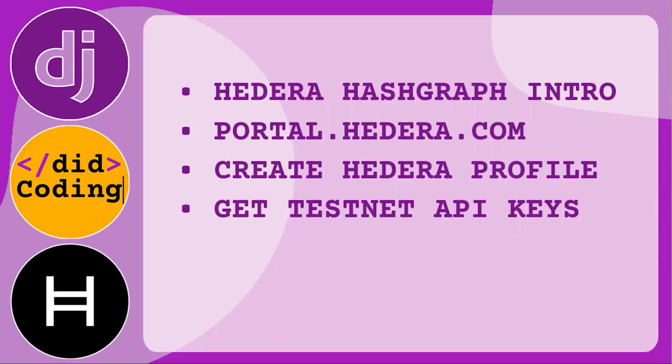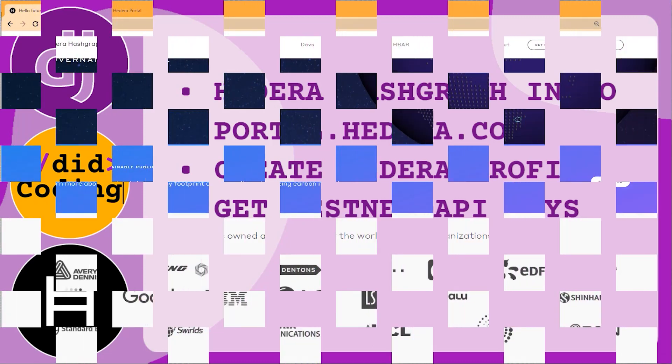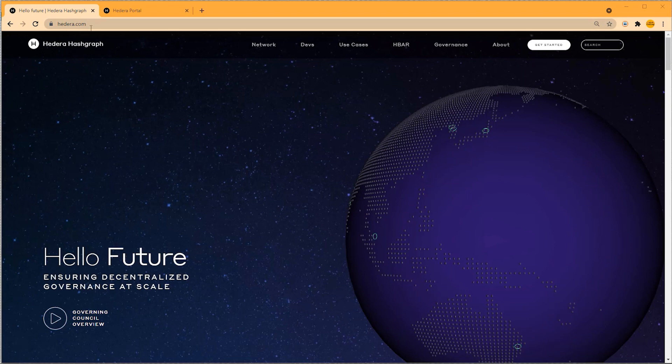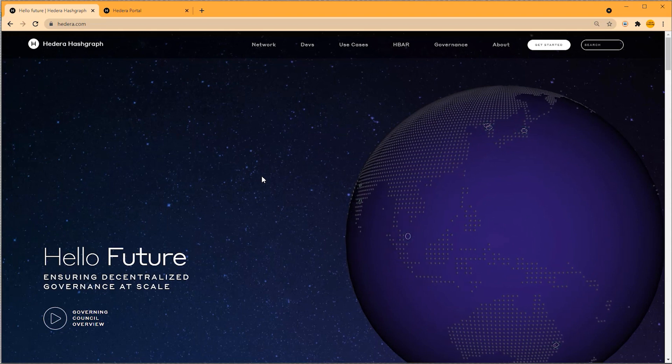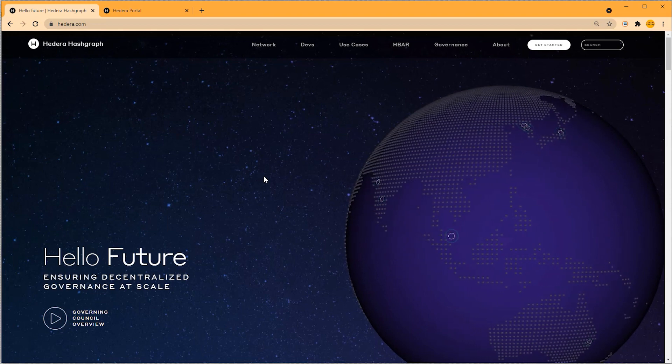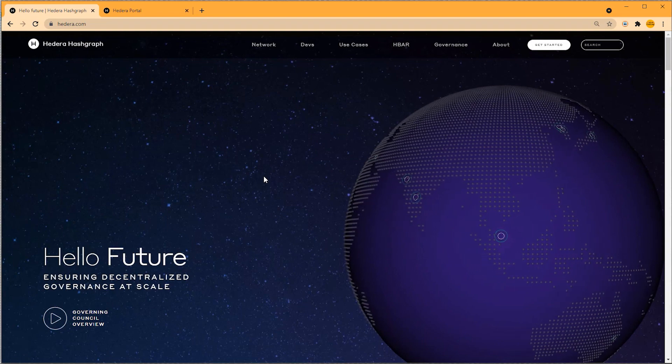Welcome to the first section of this tutorial. We'll have a deeper dive on Hedera Hashgraph — understanding who they are and what they do. We'll also be visiting their portal, creating a profile for their testnet, and activating some API keys. Their testnet can be looked at as a sandbox or development environment. If we were to move to production, we would use their mainnet. The screen opens on Hedera.com, and we also have portal.hedera.com open since we'll be using that shortly.